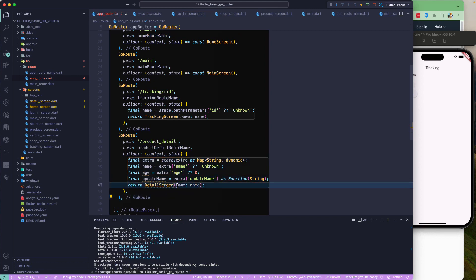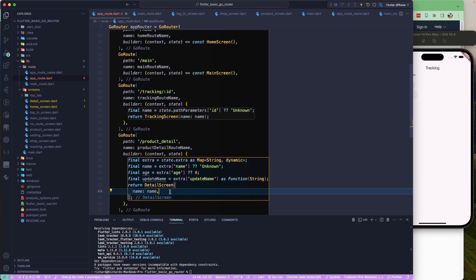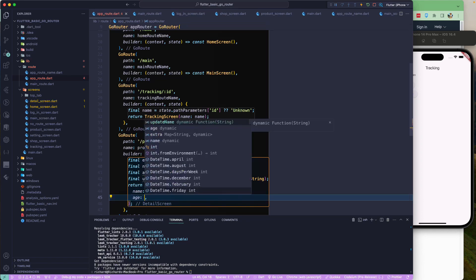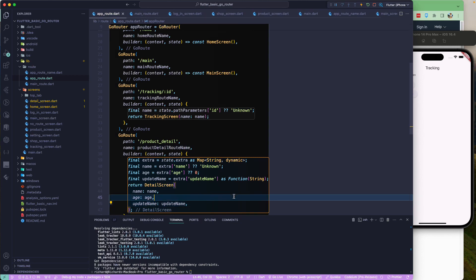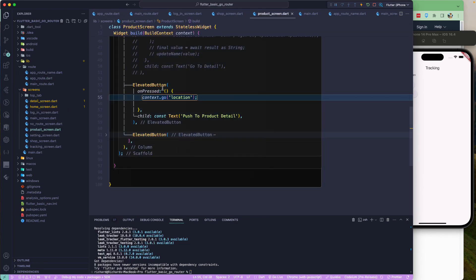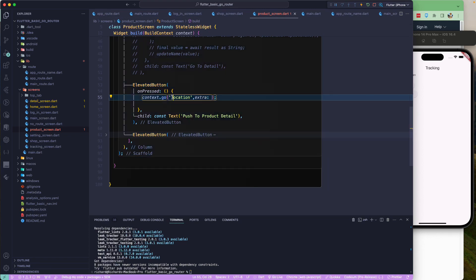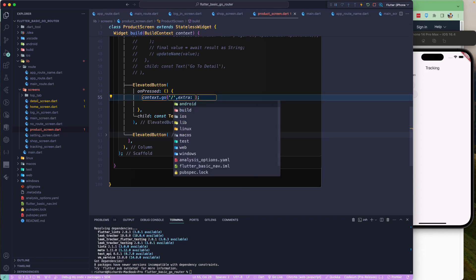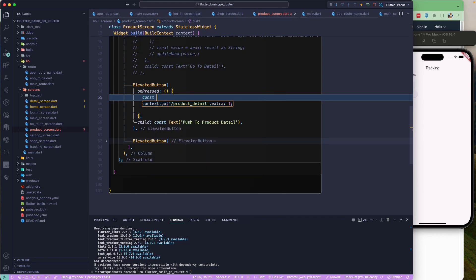Now we can pass those values to the detail screen: the name, the age, and the updateName callback. Once we have all of that configuration we are good to go. Let's go back to the product screen — we need to pass in the extra. The location will be slash product_detail, and we'll configure the extra object to pass.